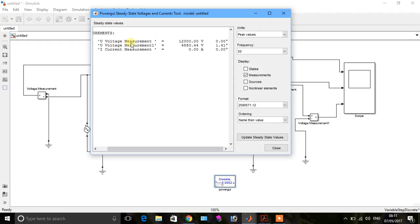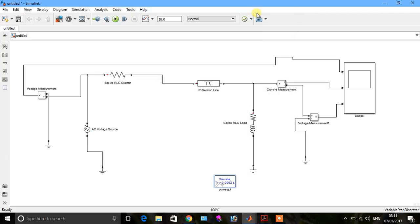Voltage measurement for source voltage. Voltage measurement one for load voltage.